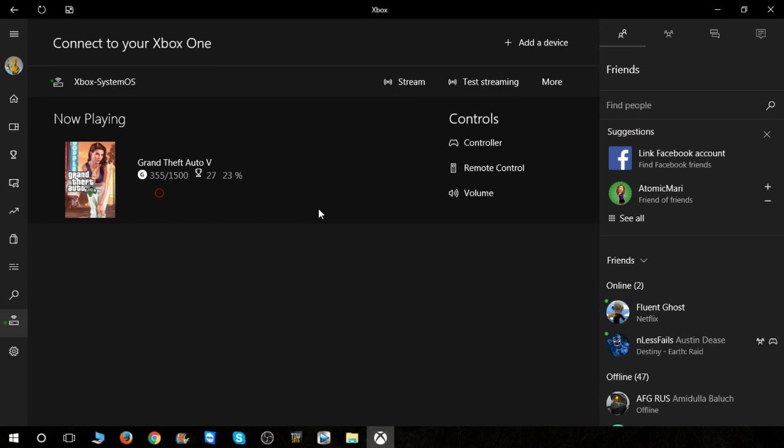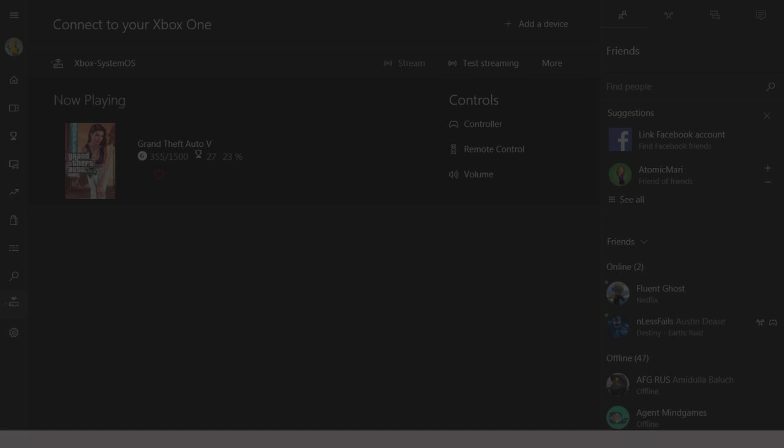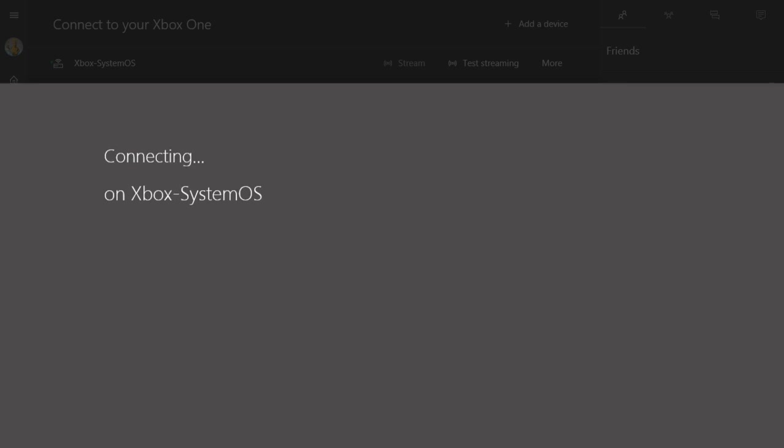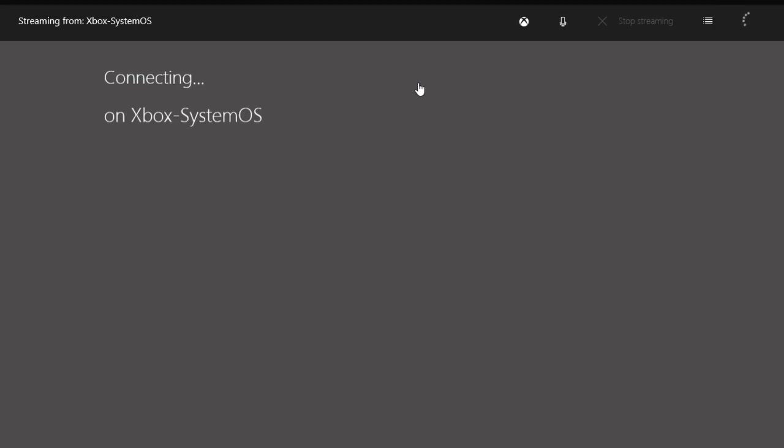So if you're recording this right here you should be good to go, just hit stream. It's gonna connect real quick.